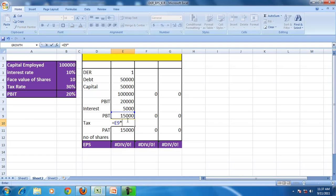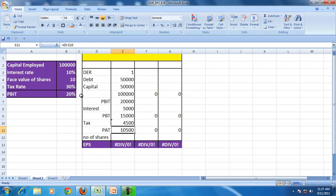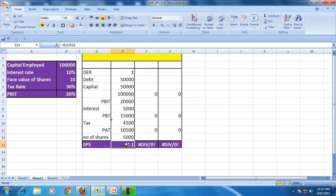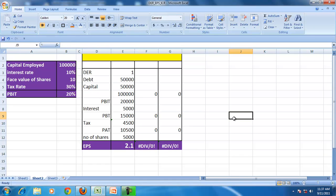Tax is given at 30%. The number of shares is determined by the face value of 10. So the earning per share when the debt equity ratio is 1 works out to 2.